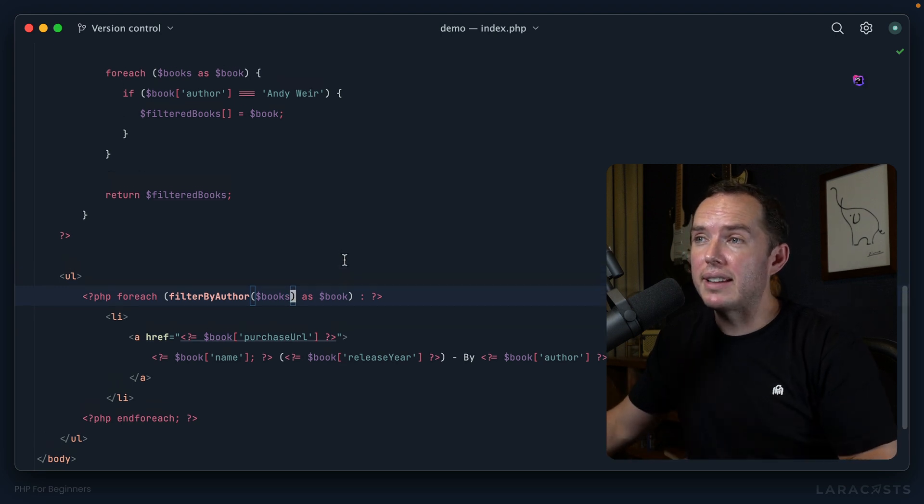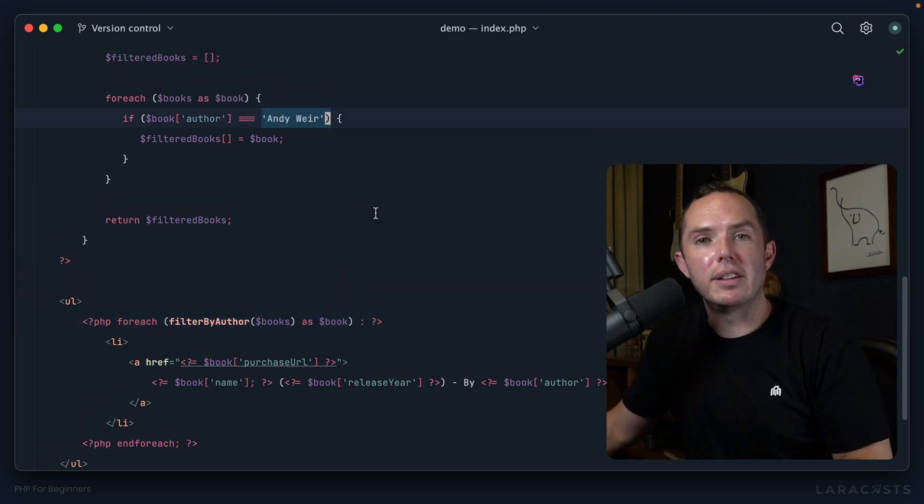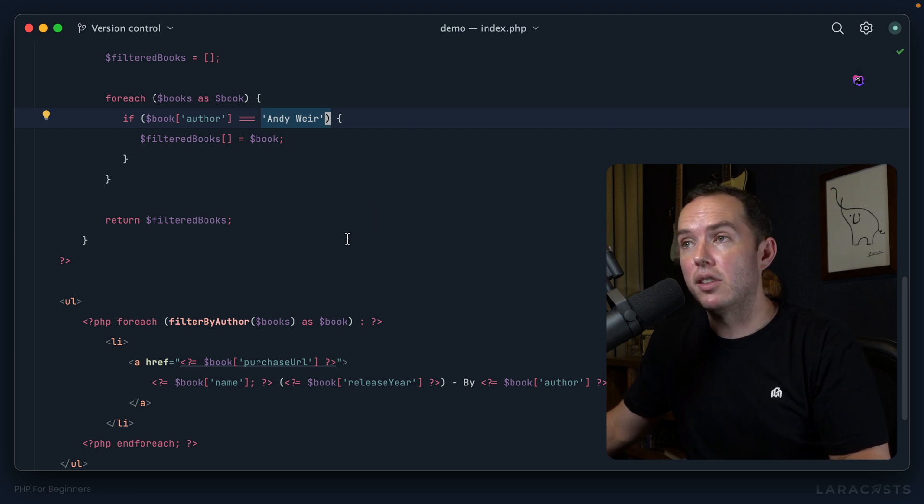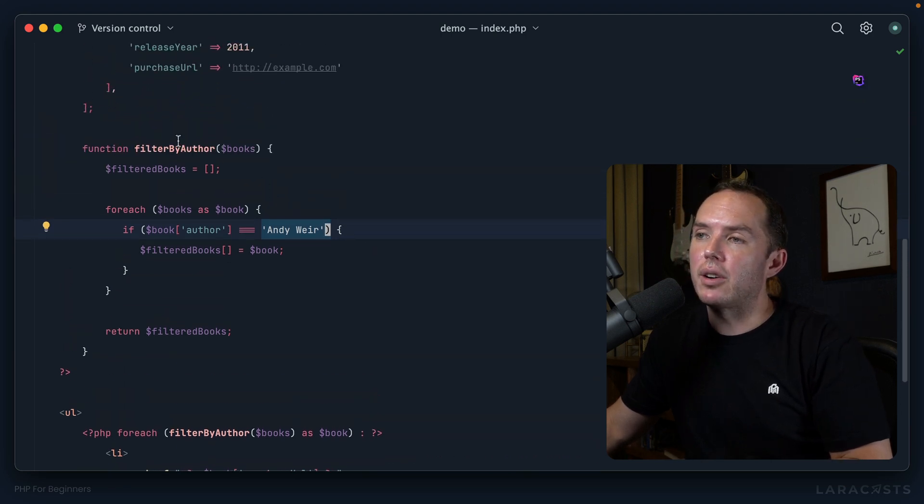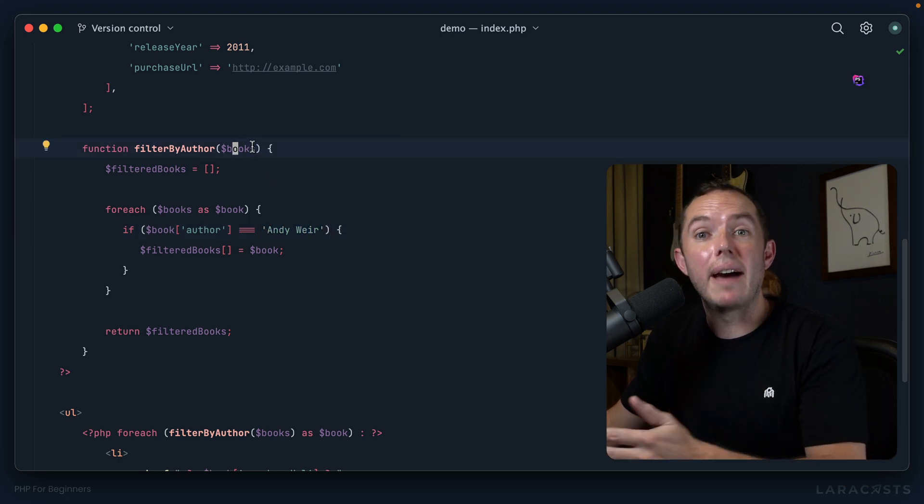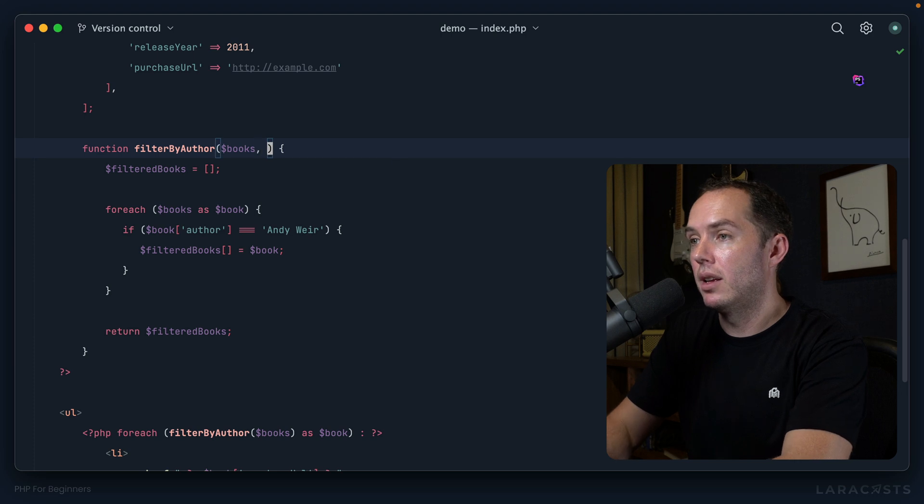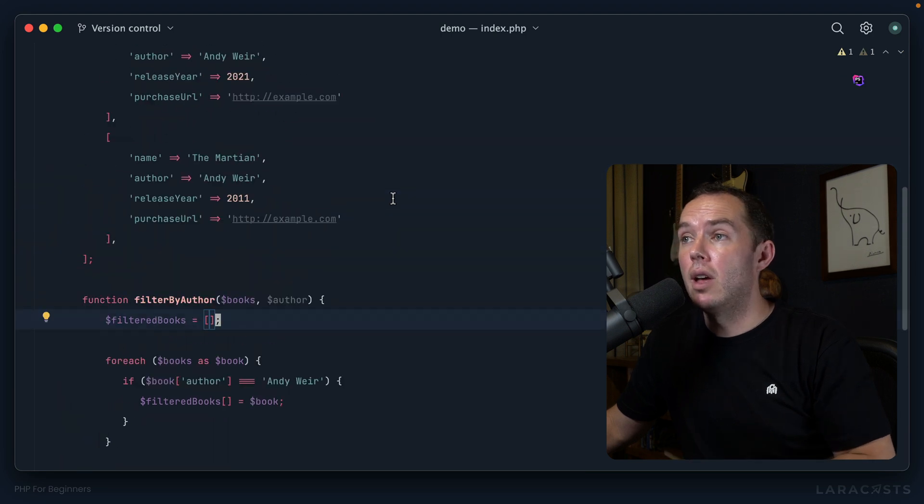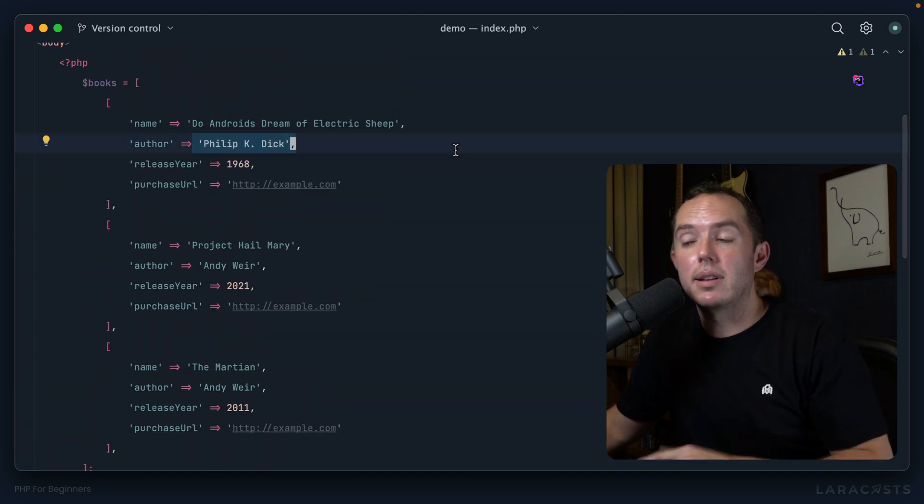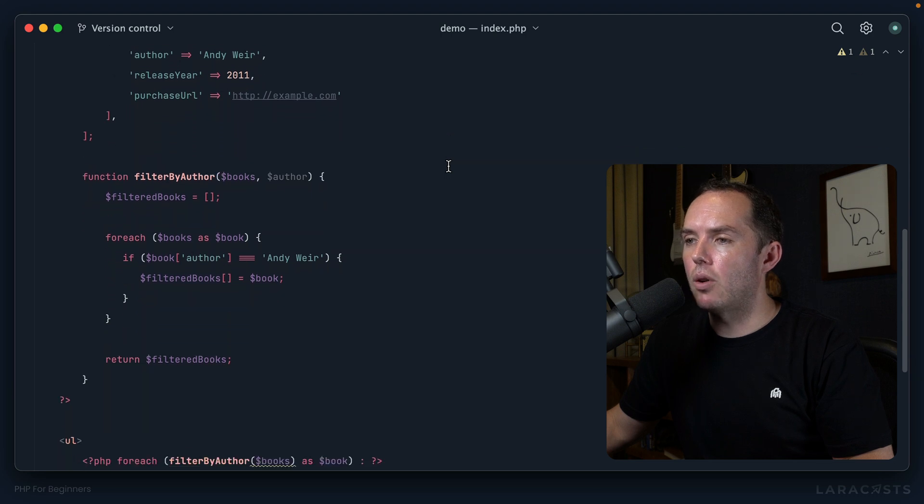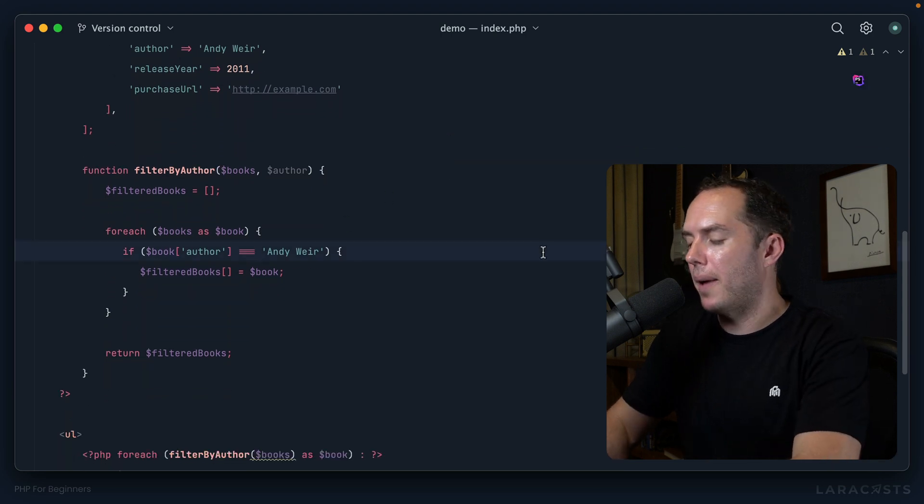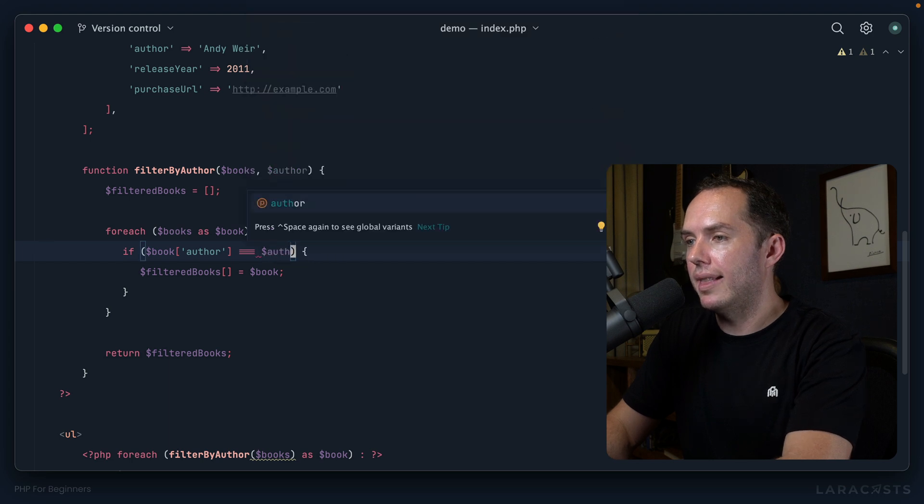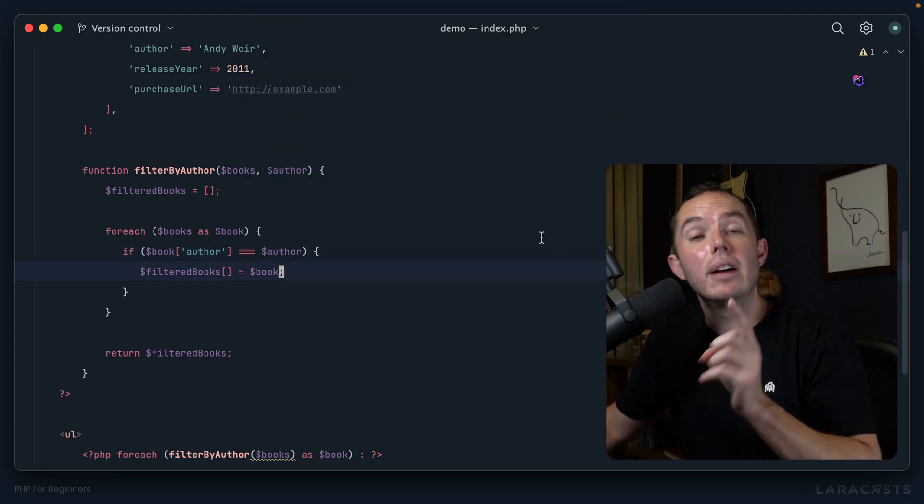So now to finish up, last little thing: I don't see any reason to hard code the author's name. Why don't we make that a parameter as well? So now we could say, all right, we're going to filter by author, but which author? Well, you have to give us that information. So we'll do that here. Author is now a variable. Could be Andy Weir, or it could be the author of any book in our database.